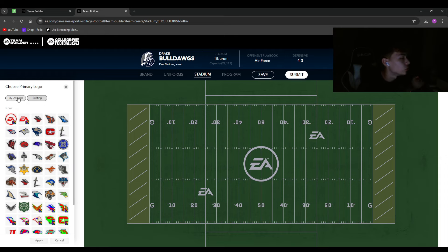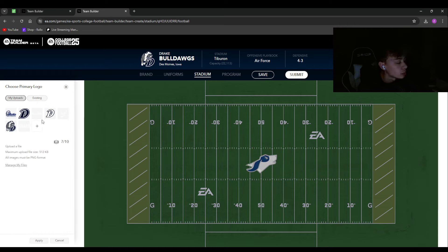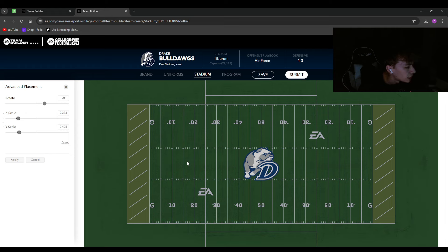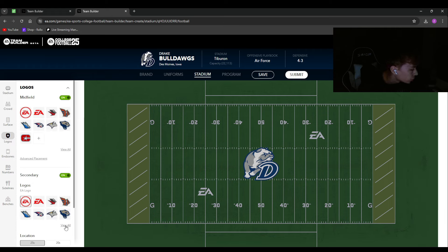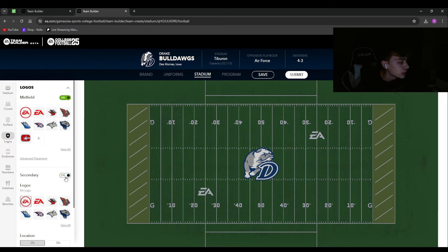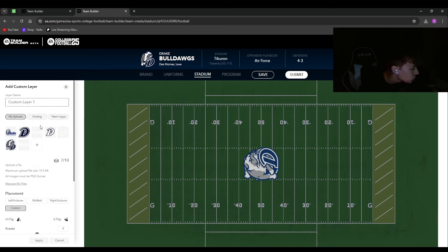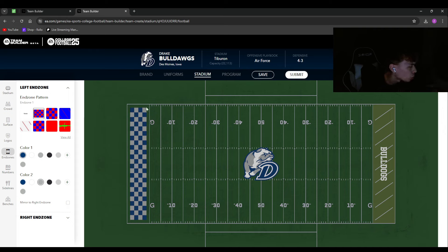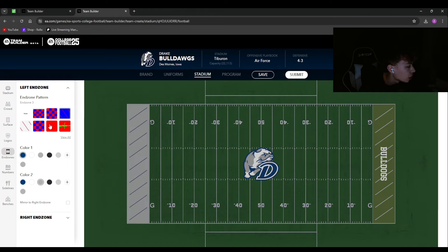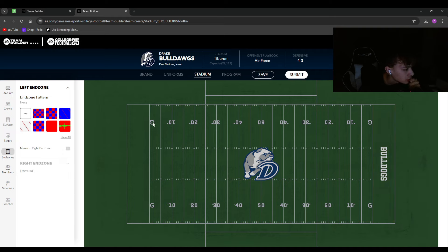Then choose your midfield logos. You can change the color or use your custom logo — I'm throwing mine in the middle and applying it. For secondary logos, you can't do custom secondary logos so I'm turning them off. Custom layers let you add end zone logos. For end zones you can do checkered, partial checkered, full checkered, colored lines, solid color, or other patterns. For mine, I'm going full colored with blue in the end zone.